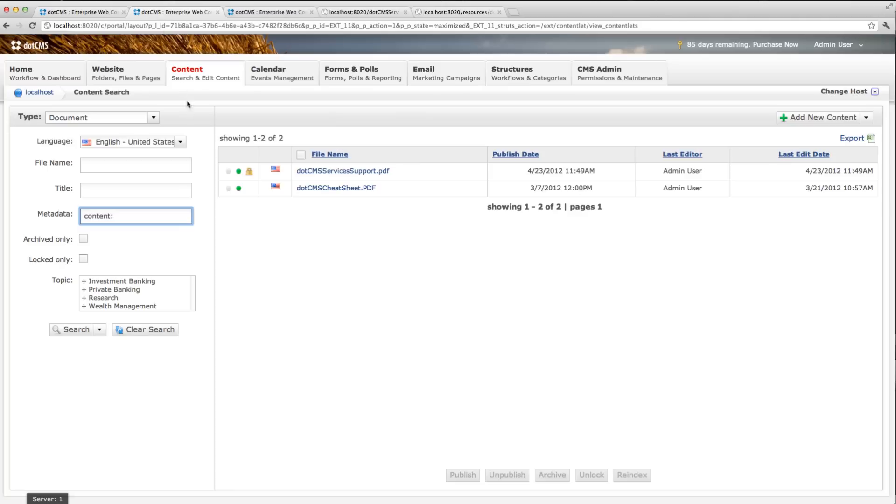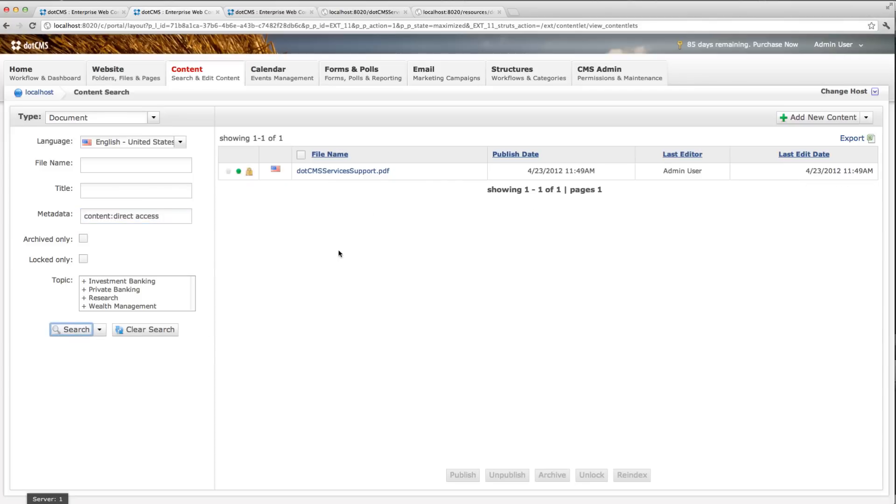So if I wanted to search for direct access, I'm searching here for content, direct access, and it's returning the file. What this is doing is it's searching inside the content for that document.